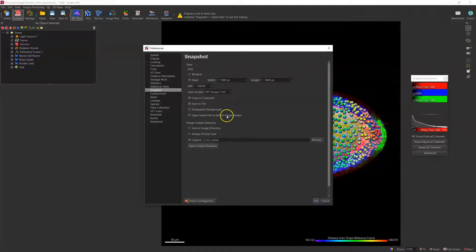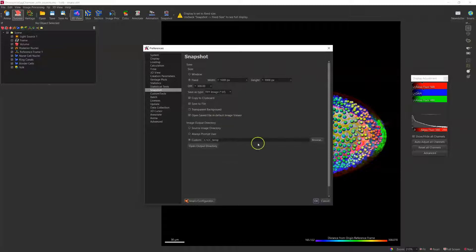If you would like to have transparent background, make sure you select either PNG or TIFF format.